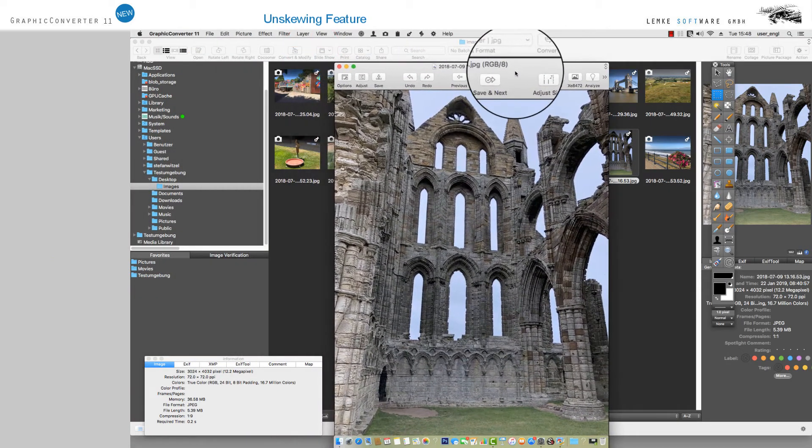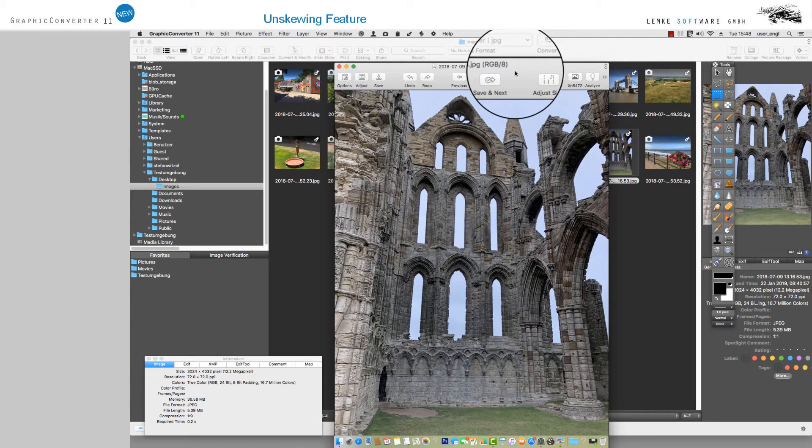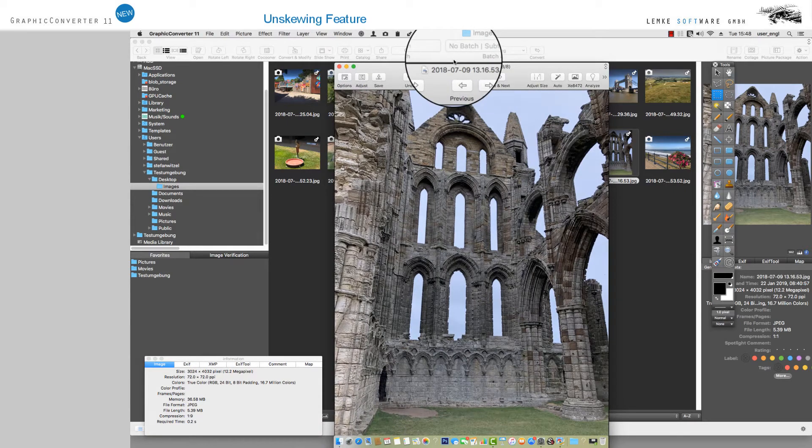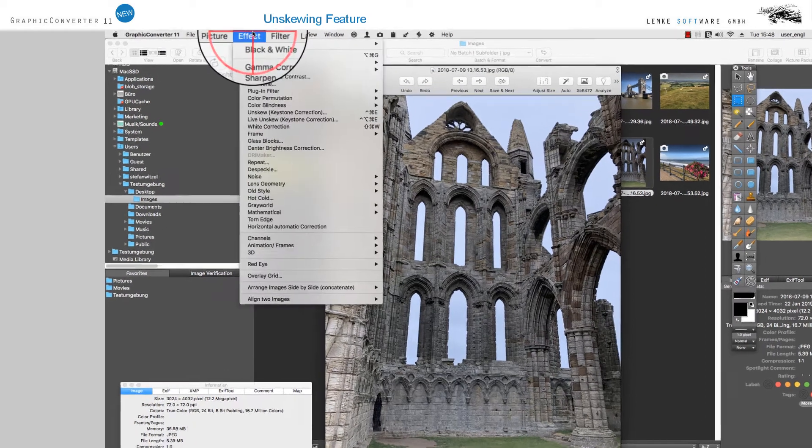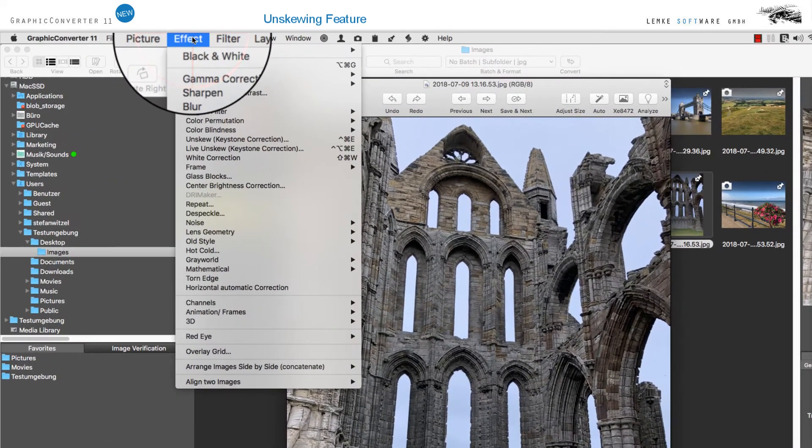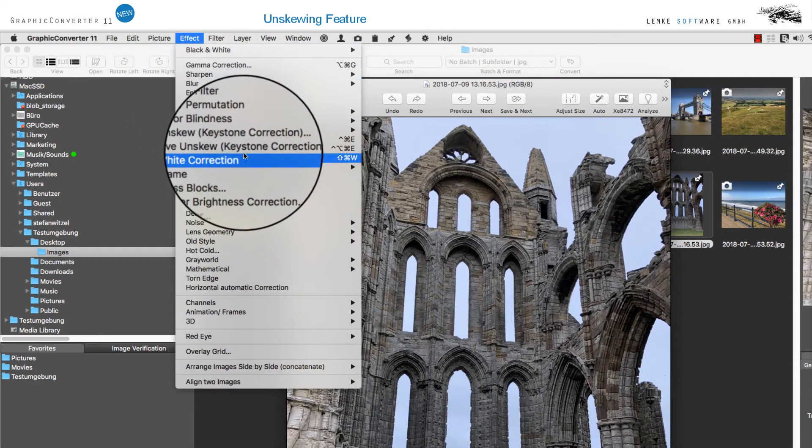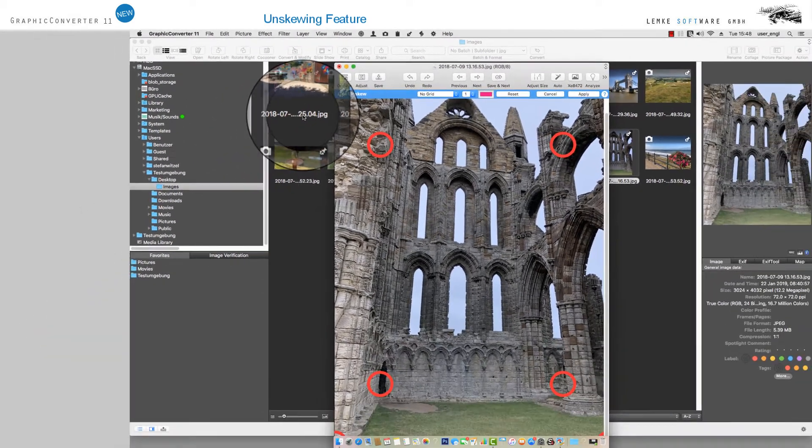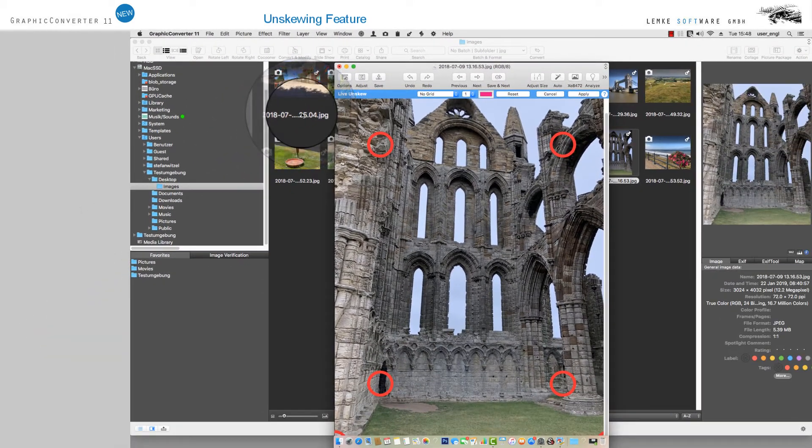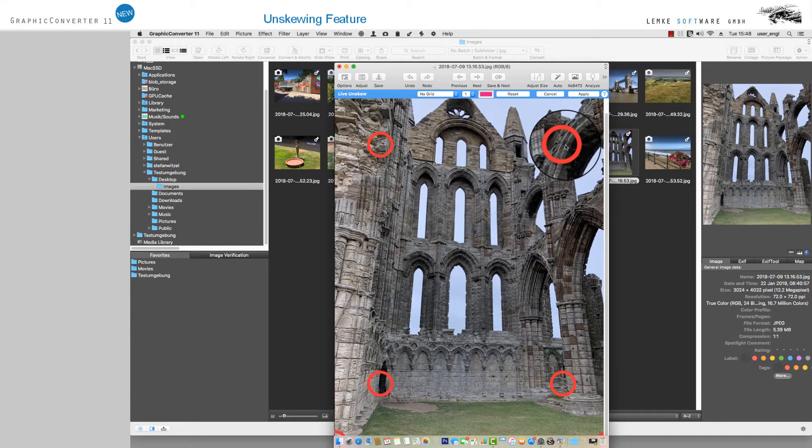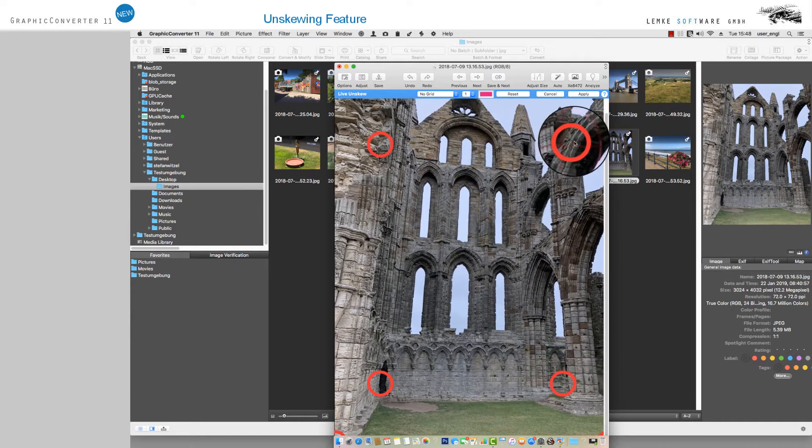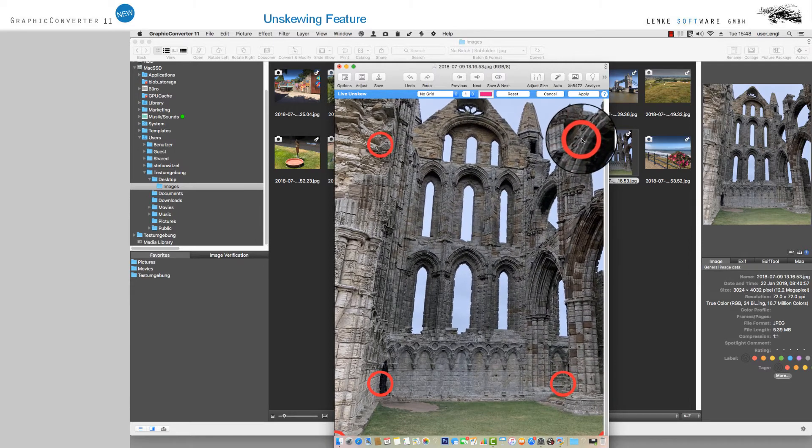As a next step, go to Effect in the menu bar and choose Live Un-Skew Keystone Correction. The image will now show several handles or red circles which you can move with the mouse at your discretion.